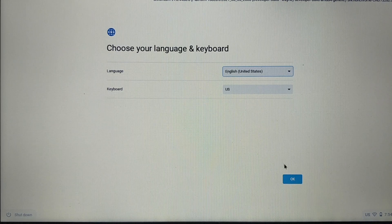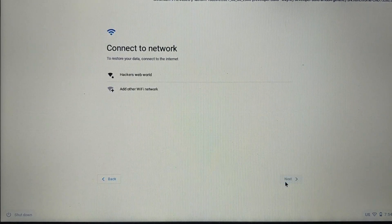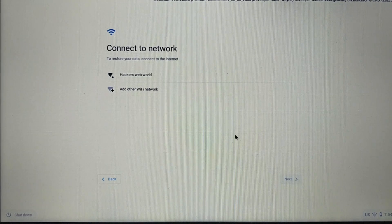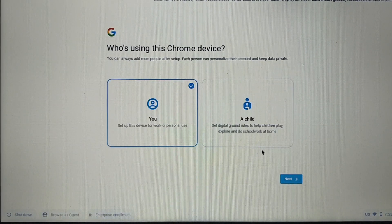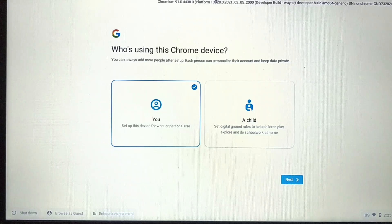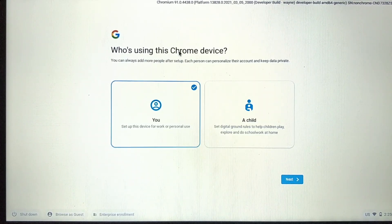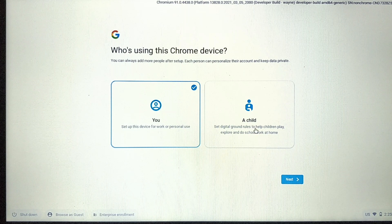After selecting your language and keyboard layout, simply click 'OK', then click 'Let's Go'. To proceed to the next step the system must be connected to the internet, otherwise you won't be able to proceed. Here you have to decide who is going to use this PC, because Wayne OS automatically configures itself for the selected purpose. If you want to use Wayne OS yourself select that option; if you are setting it up for your children, select the child option.